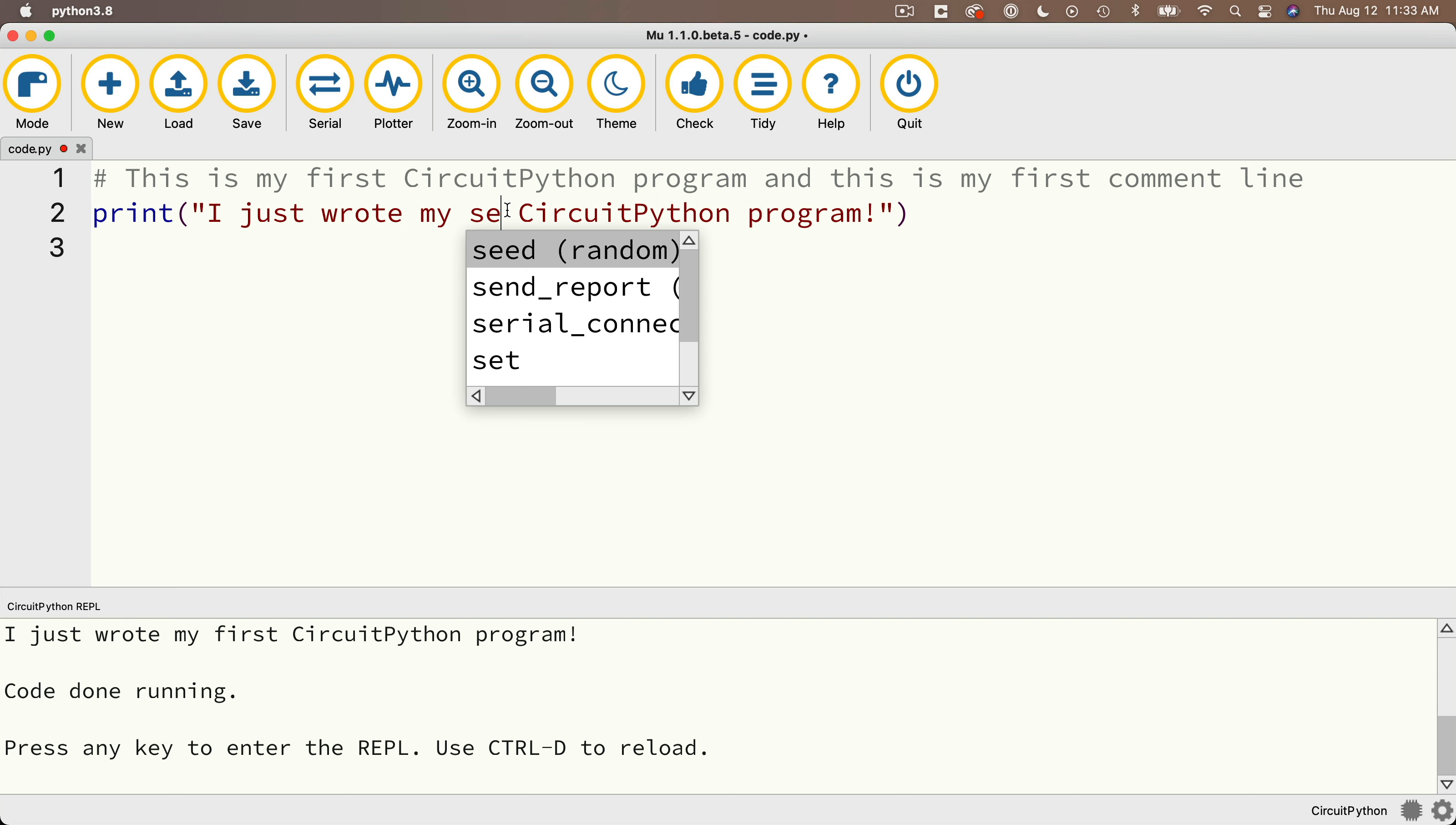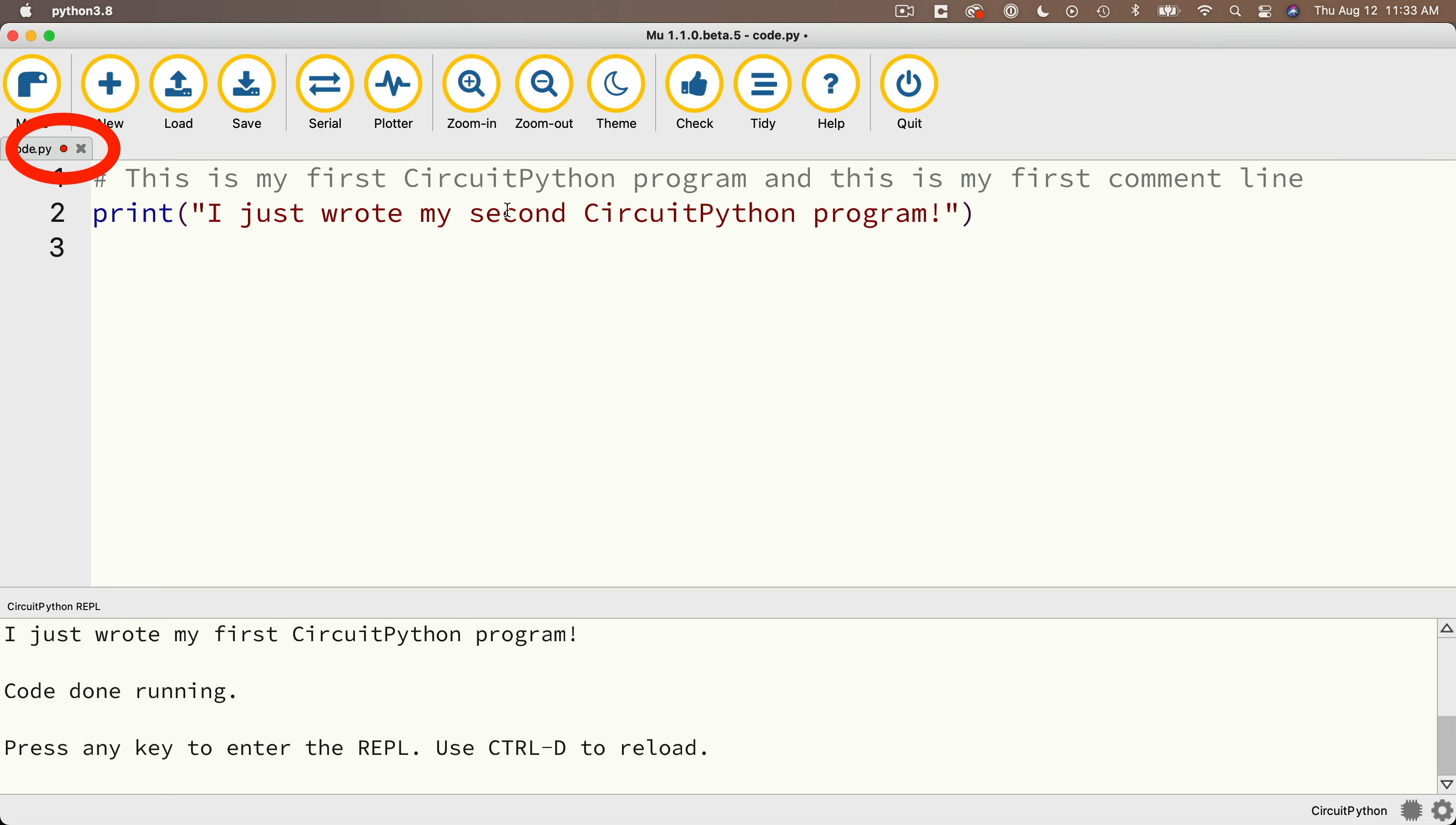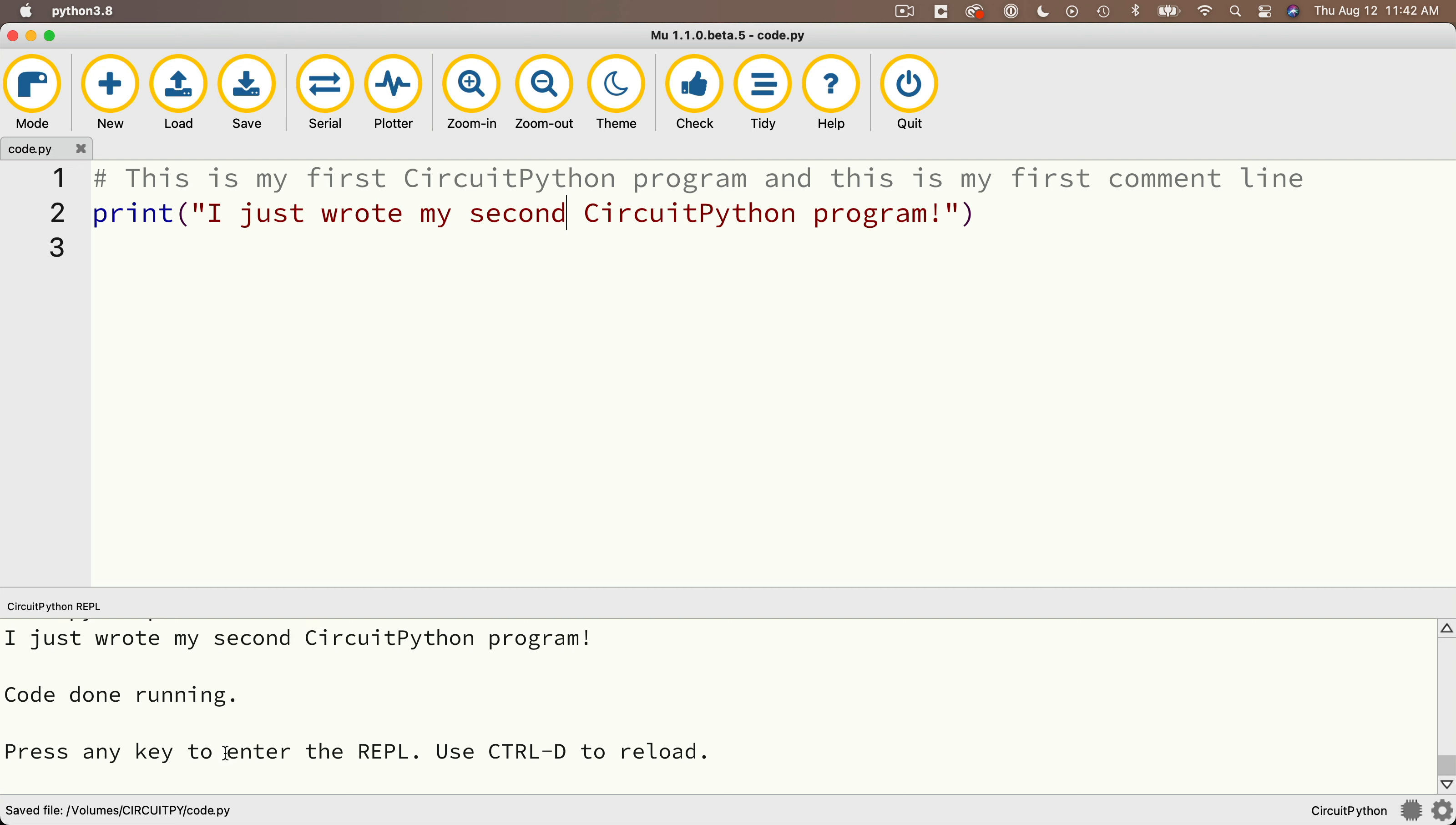And now notice in the upper left-hand corner, code.py has a red dot on it again. And that means that we have unsaved changes and indeed there are because we just changed a word in our code. So let's click on the save button.